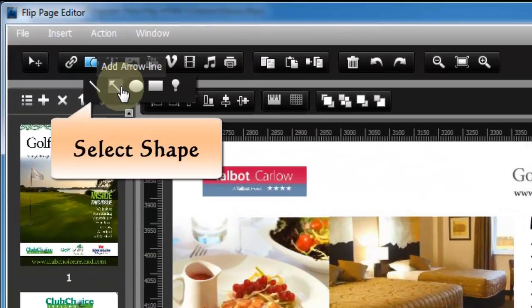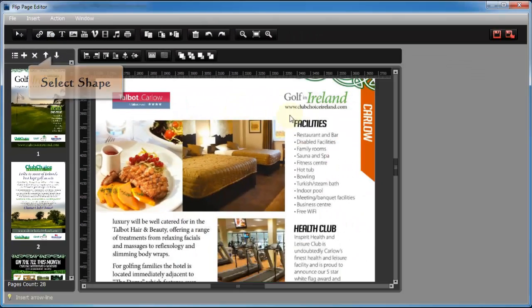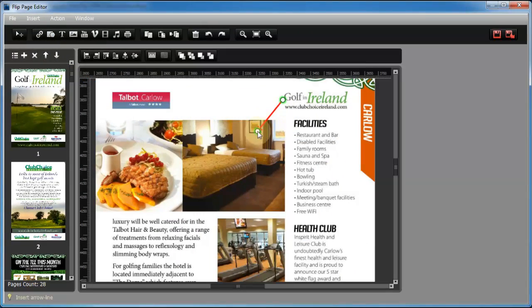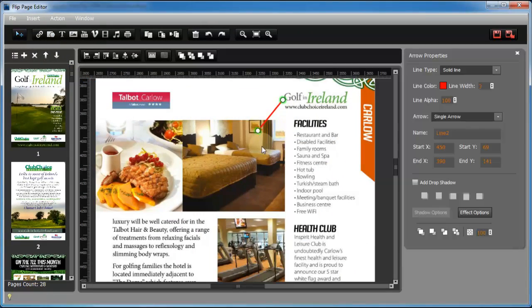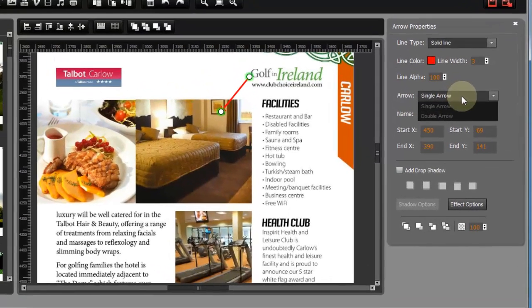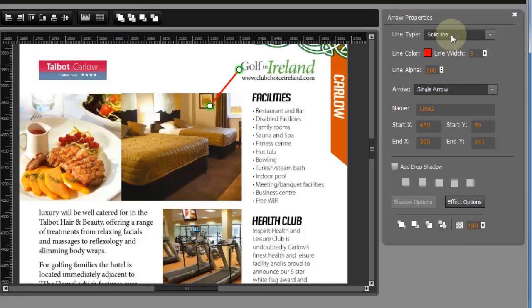If you want to point out the highlighted content on the flipbook, then shape function can help you a lot. You can add arrow, circle, highlight color and so on.